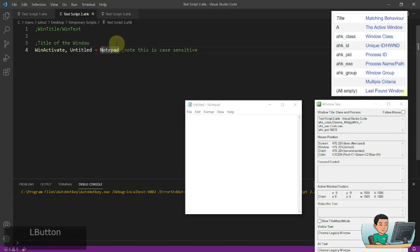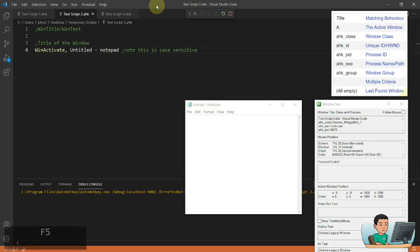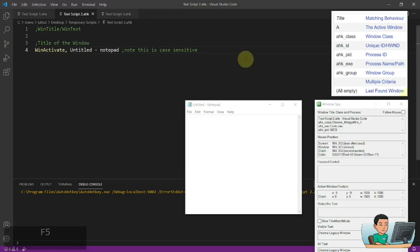Now notice how if you change, say, a capital letter N to small letter N, which is not an exact case match with the actual Notepad title, this is not going to work because this method is case sensitive. So if you want to make this case insensitive, you have to use what's called regex WinTitle match mode, and that's something I'm going to cover in my next video.